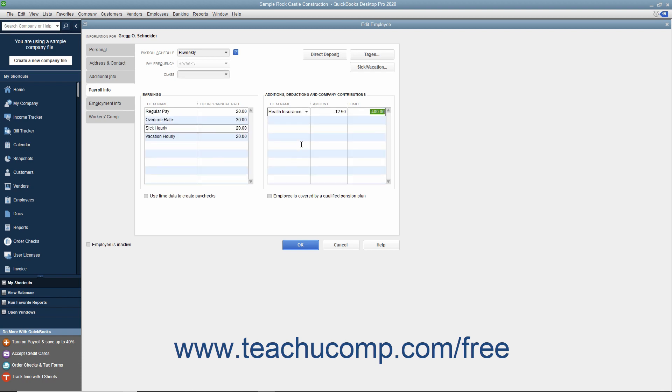If the employee uses time data entered into the weekly timesheet or the Time or Enter Single Activity windows to record their hours worked, select the Use Time Data to Create Paychecks checkbox at the bottom of the tab.